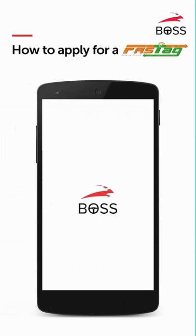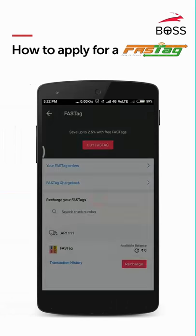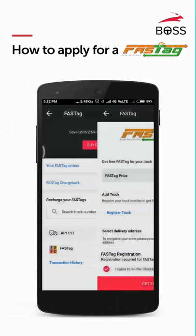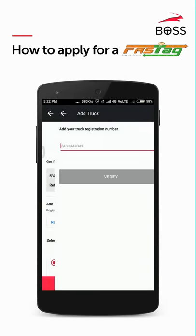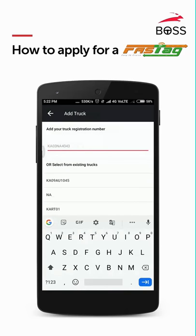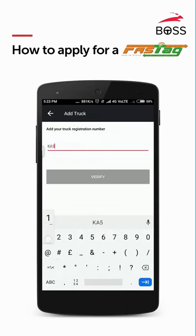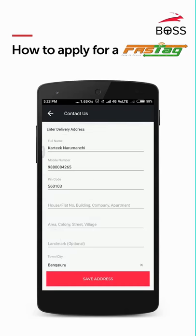Hello friends, to order FASTag you will see the screen on your Boss App. In this page you will have to first add your truck in the Boss App. To register your truck, choose the 'Register Truck' option. In this page you will have to enter your truck registration number and click on the Verify button.